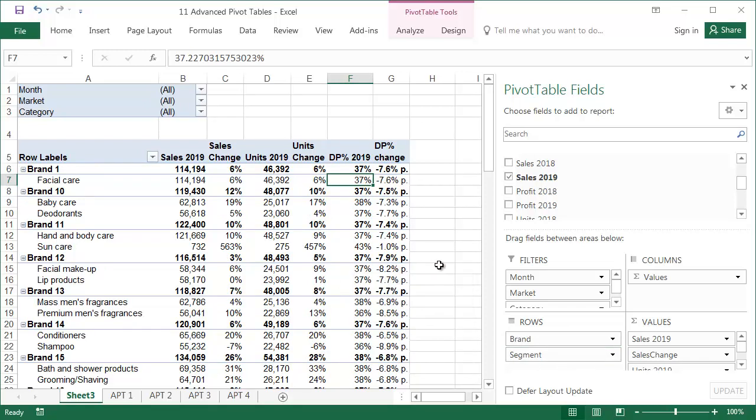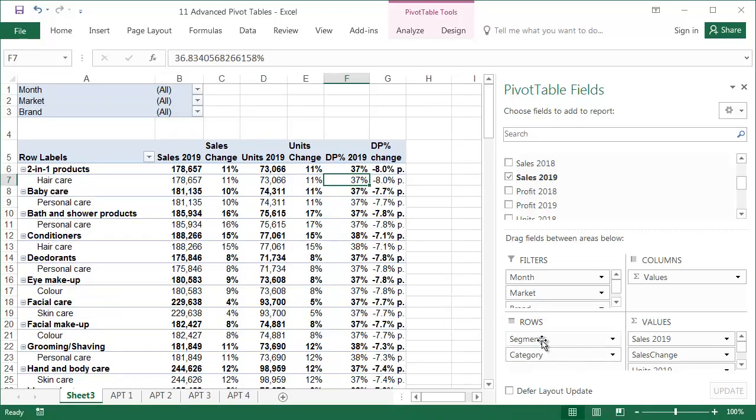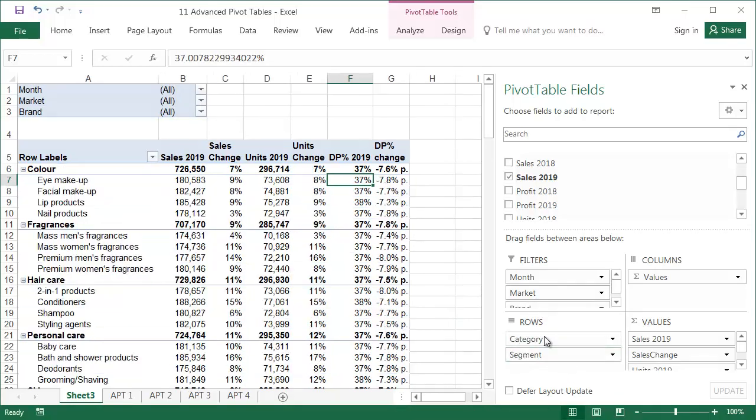Of course, this isn't the only option. We can also, for example, drag the category field to the rows and the brands field to the filters, which will divide the category into segments. There are many possibilities to experiment with.